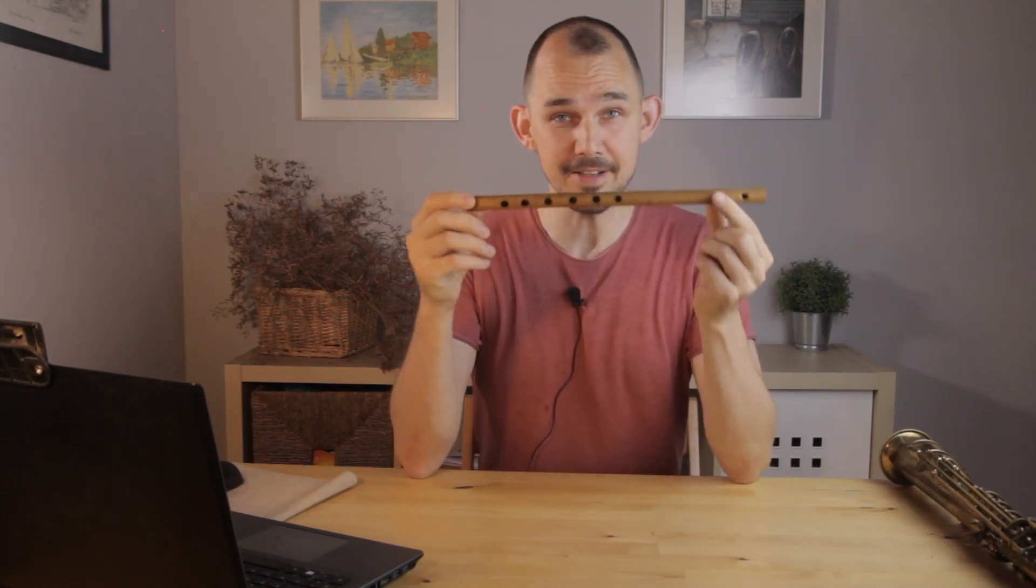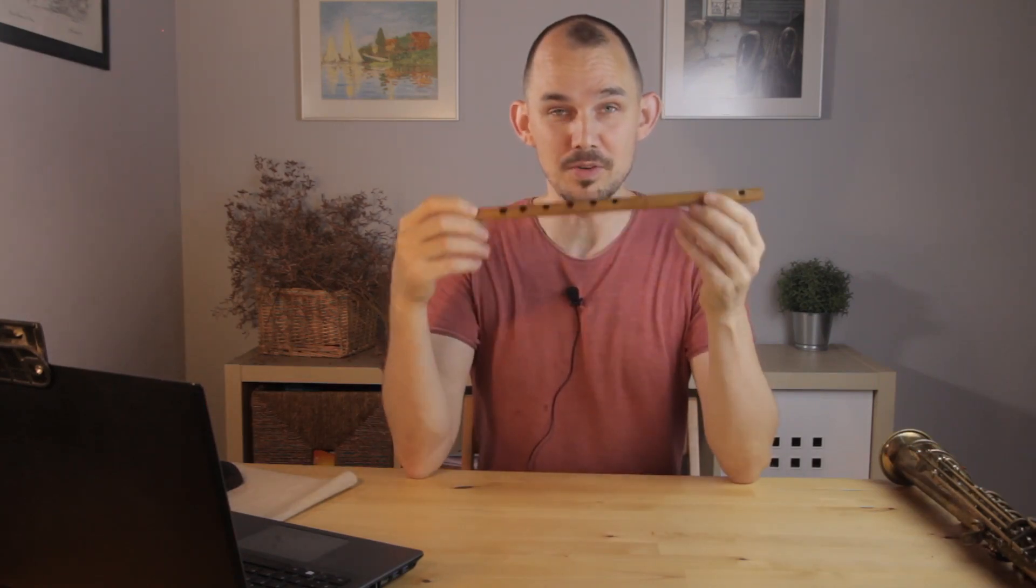Now you might not know this, but woodwind keys are actually kind of weird. First of all, they're not generally keys at all but rather holes, like you can clearly see on this wooden whistle.